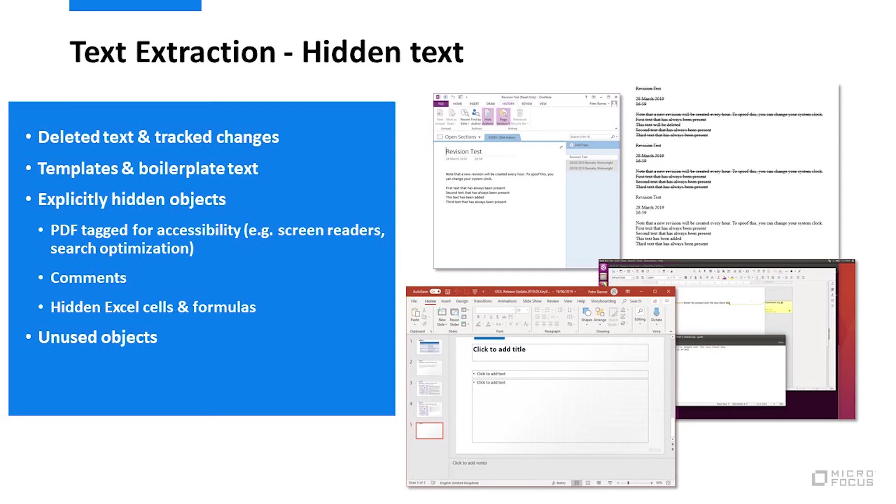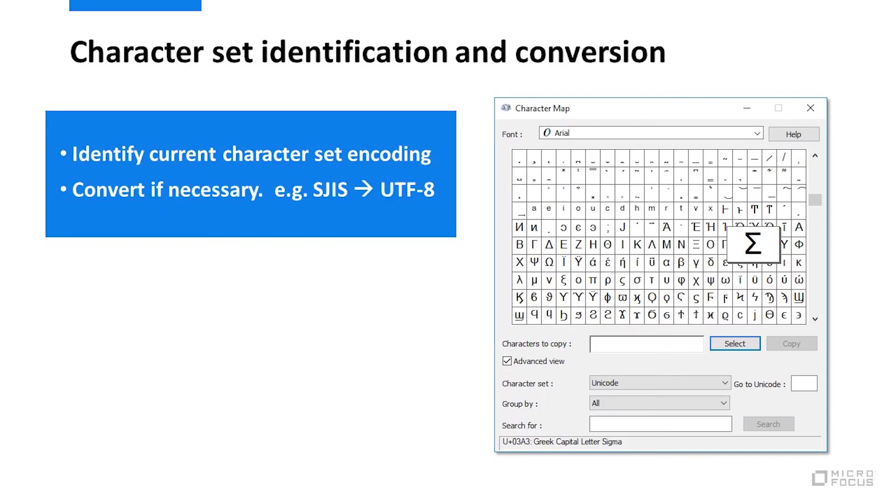Character sets allow computers to represent many alphabets around the world. Sometimes a file format self-identifies the character encoding scheme. Other times algorithms are needed to automatically detect. And often your goal after extracting text is a downstream operation that expects a particular character set, so conversion to a target character set is required.